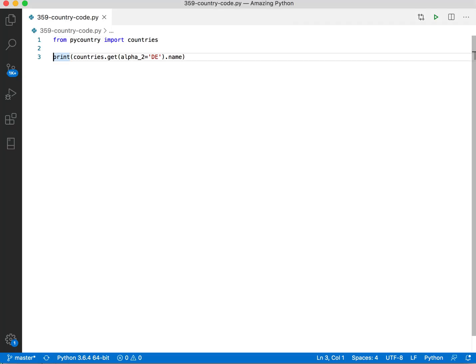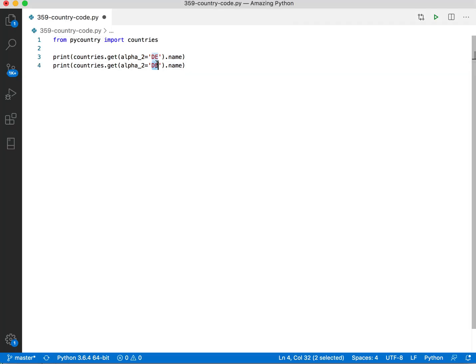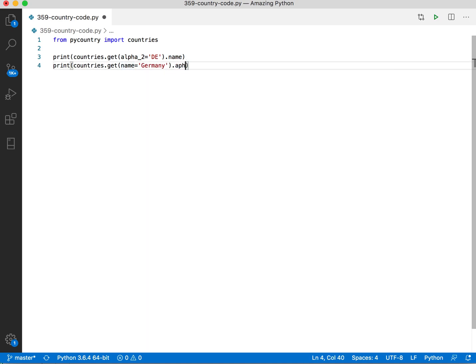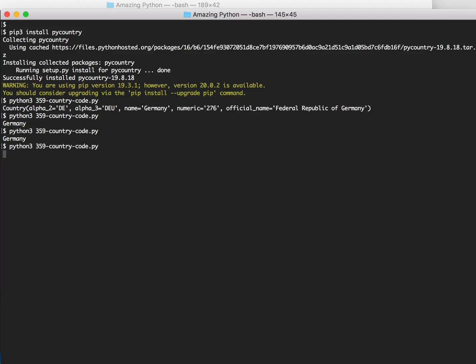If I say Germany, I want to have DE. So Germany's name, I want alpha2. That's it. That's it.